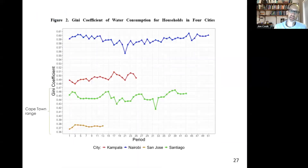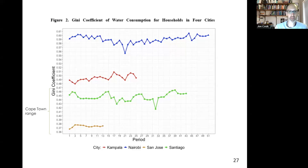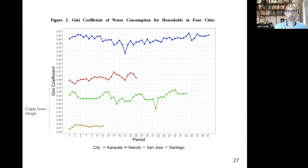Here are the Gini coefficients for these four new cities. For reference, Cape Town's range was roughly 0.36 to 0.47. Across these cities, the highest water use inequality is in Nairobi, followed by Kampala, then Santiago, Chile, and the lowest is San Jose in Costa Rica. Cape Town would fall between Santiago and San Jose. Another notable point: unlike Cape Town's graphs, we don't see big seasonal patterns in inequality — no regular cyclical pattern — indicating that outdoor water use is less likely in these places than it was in Cape Town.